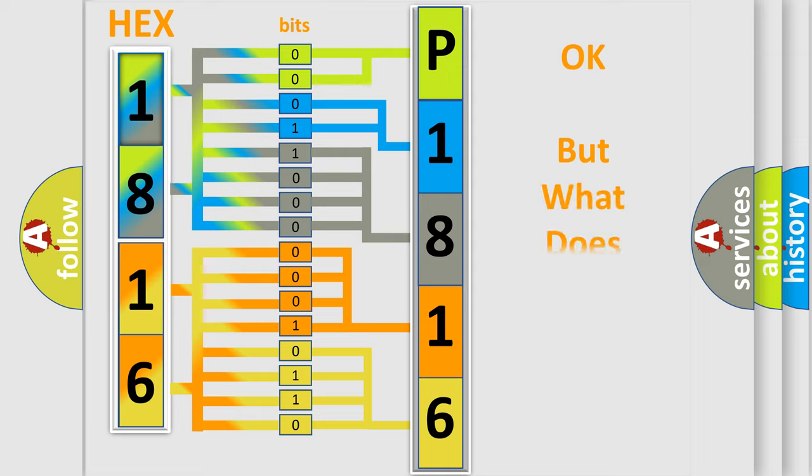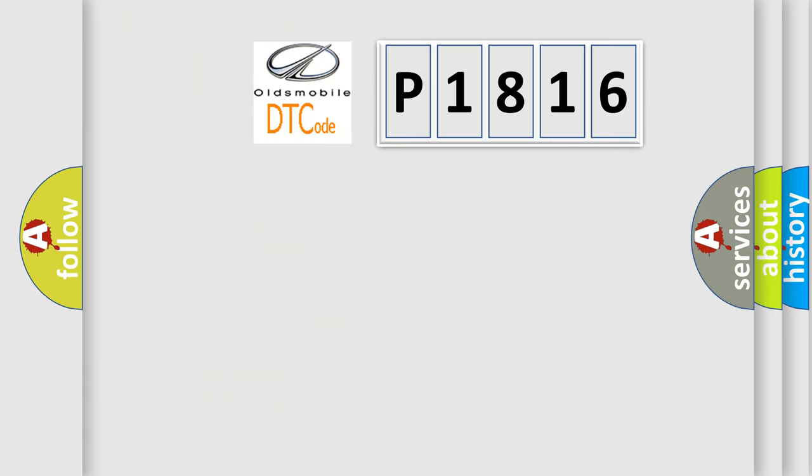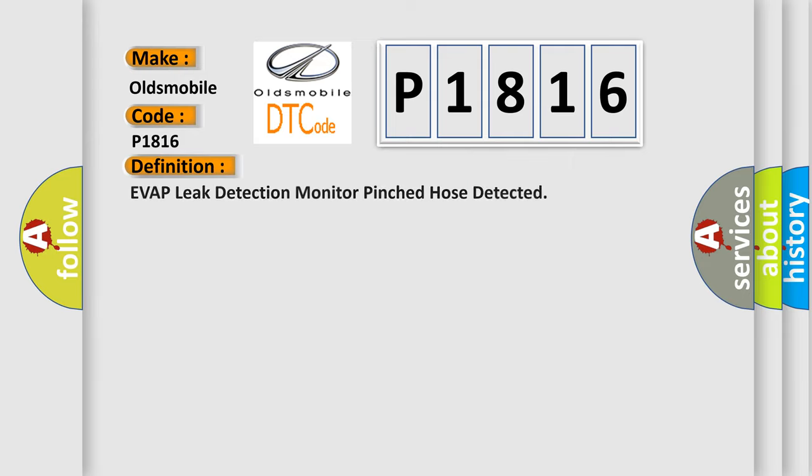The number itself does not make sense to us if we cannot assign information about what it actually expresses. So, what does the Diagnostic Trouble Code P1816 interpret specifically for Oldsmobile car manufacturers? The basic definition is EVAP leak detection monitor pinched hose detected.